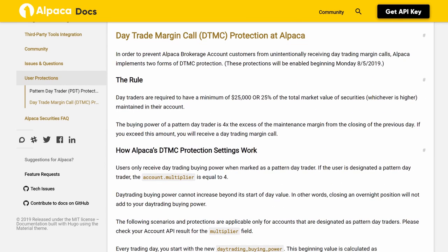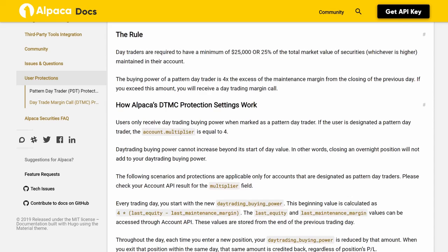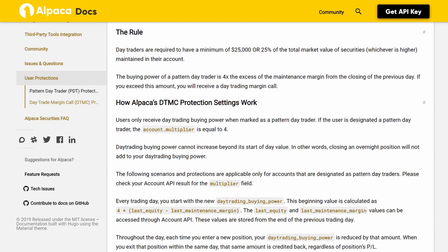In order to prevent Alpaca brokerage account customers from unintentionally receiving day trading margin calls, Alpaca implements two forms of DTMC protection. The rule: day traders are required to have a minimum of $25,000 or 25% of the total market value of securities, whichever is higher, maintained in their account. The buying power of a pattern day trader is 4x the excess of the maintenance margin from the closing of the previous day. If you exceed this amount, you will receive a day trading margin call.